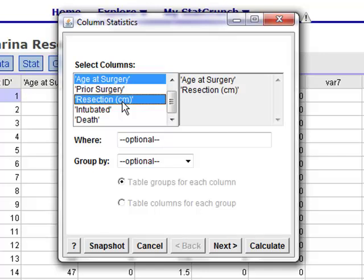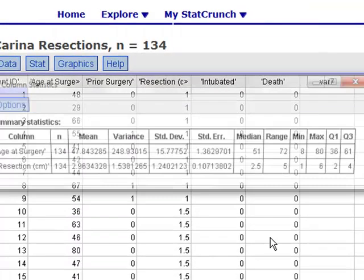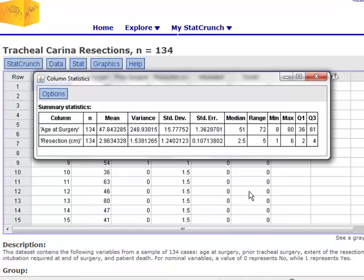Now in the notes I only selected age at surgery, and you've got a table that contained various summary statistics in it. In this case I'm going to select both age at surgery and resection and show you the output that you get if two variables are selected. So with these two variables clicked over, if we click calculate, we'll have a table that contains the calculations for the summary statistics that were discussed in Chapter 2. So you'll see that the first row of our table corresponds to what was in the Chapter 2 notes.